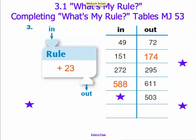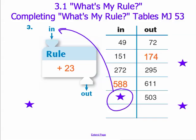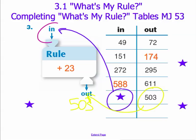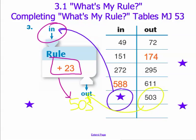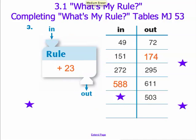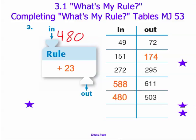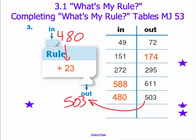See if you can go ahead and come up with our last problem. Don't forget, place your input in the correct input position in our function machine and make sure you place our output correctly. The question becomes: what input plus 23 gives us an output of 503? If you correctly solved this problem, you see that 480 plus 23 gives us our output of 503.